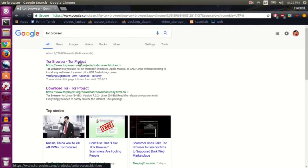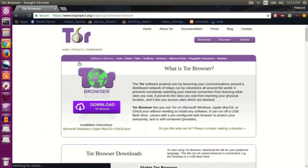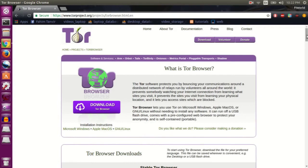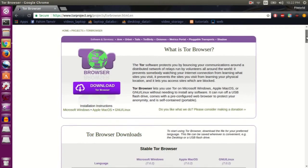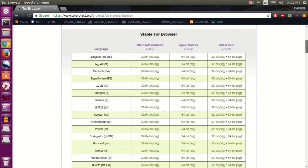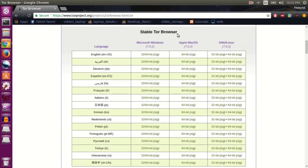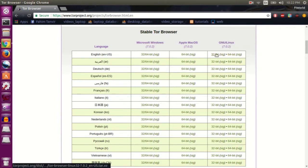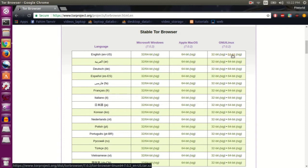Tor Project dot org. Now scroll down and you will see a section that says Stable Tor Browser. Here you click the 32-bit or the 64-bit for the Linux version. Mine is 64-bit, so I'm going to download that.